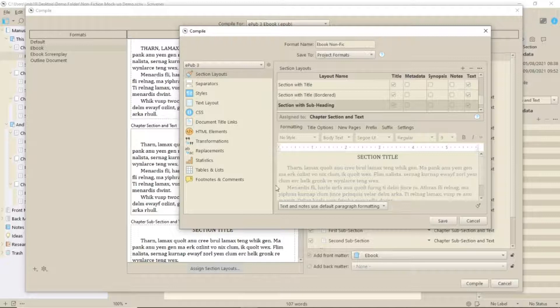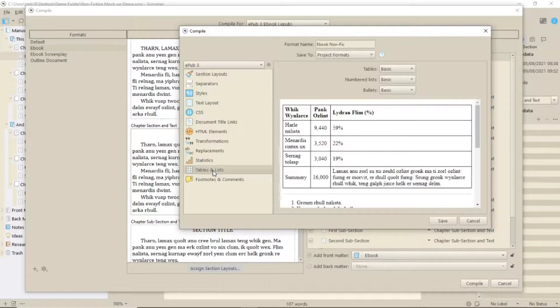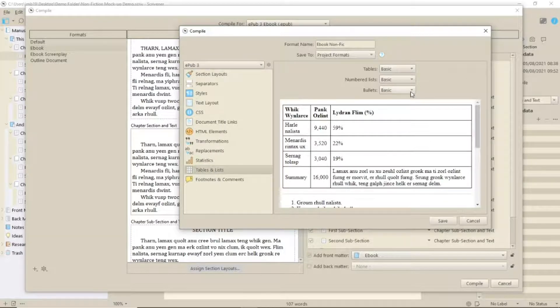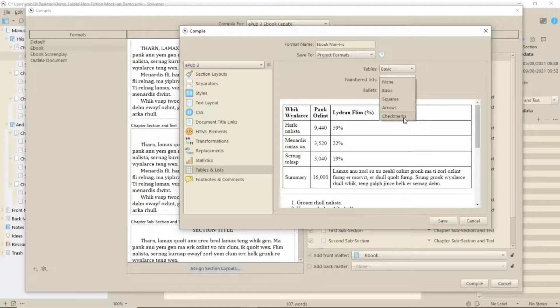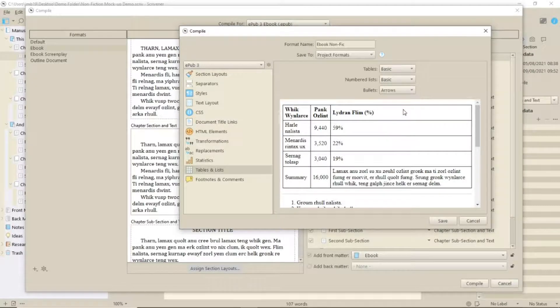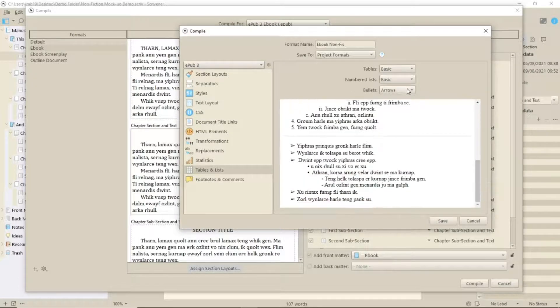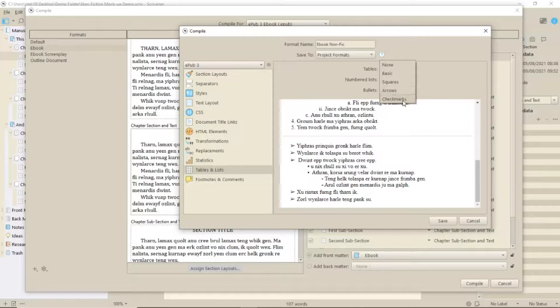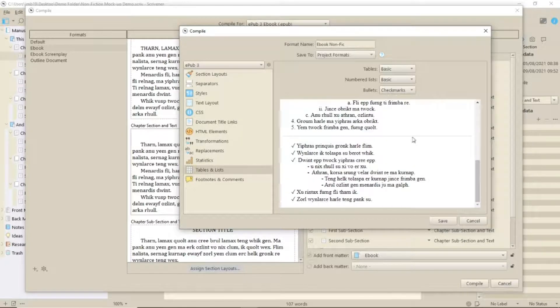Okay, before we deal with the layouts, let's go and change those bullet points before I forget. Under Tables and Lists, click on Bullets and select from the pulldown. You'll see what it looks like in the panel below. I'm going for arrows because I prefer those to ticks.